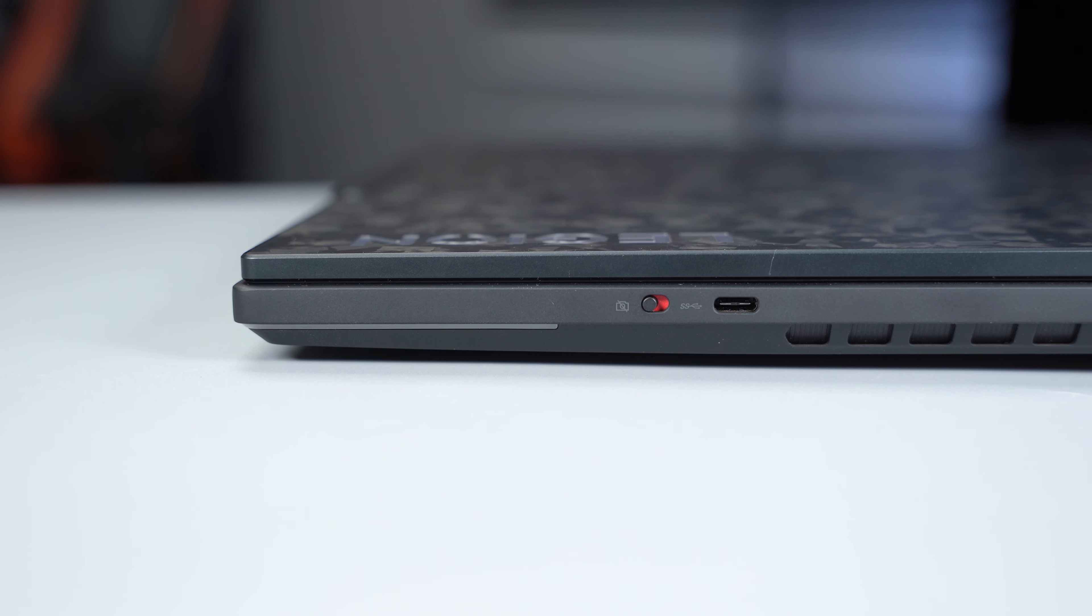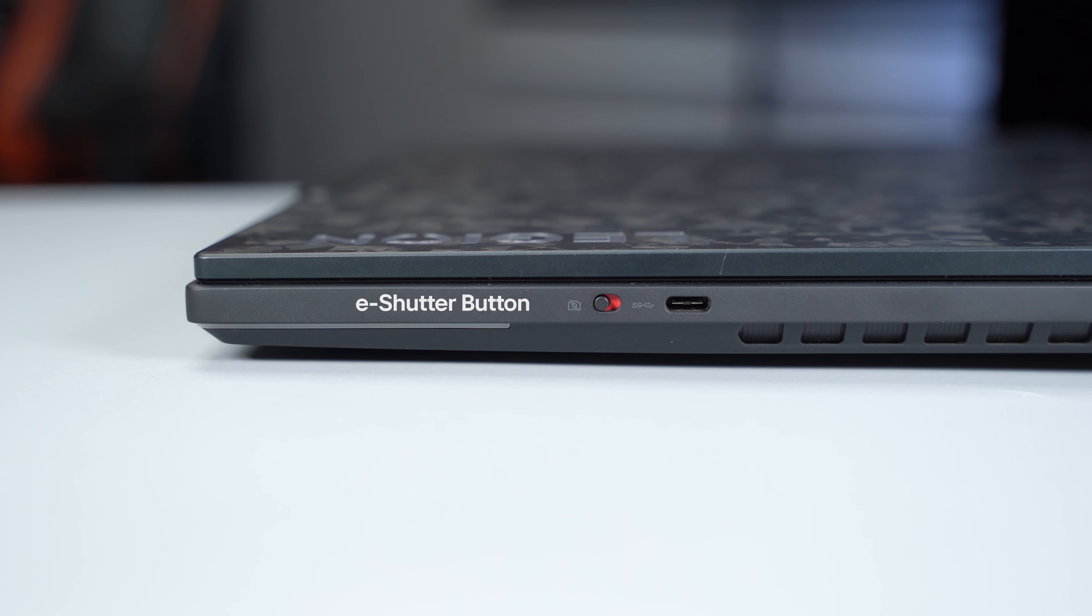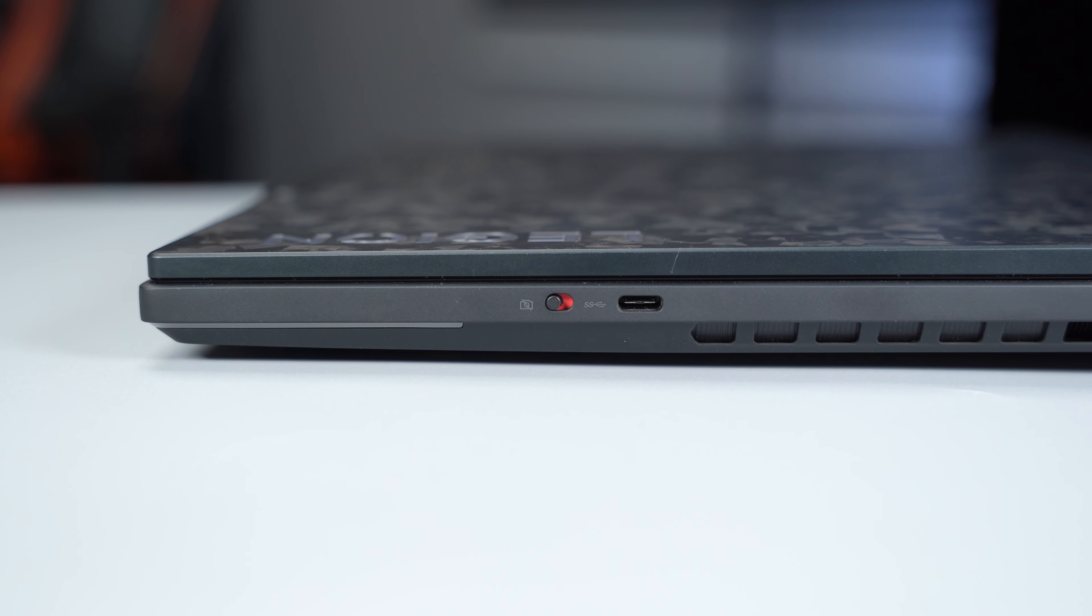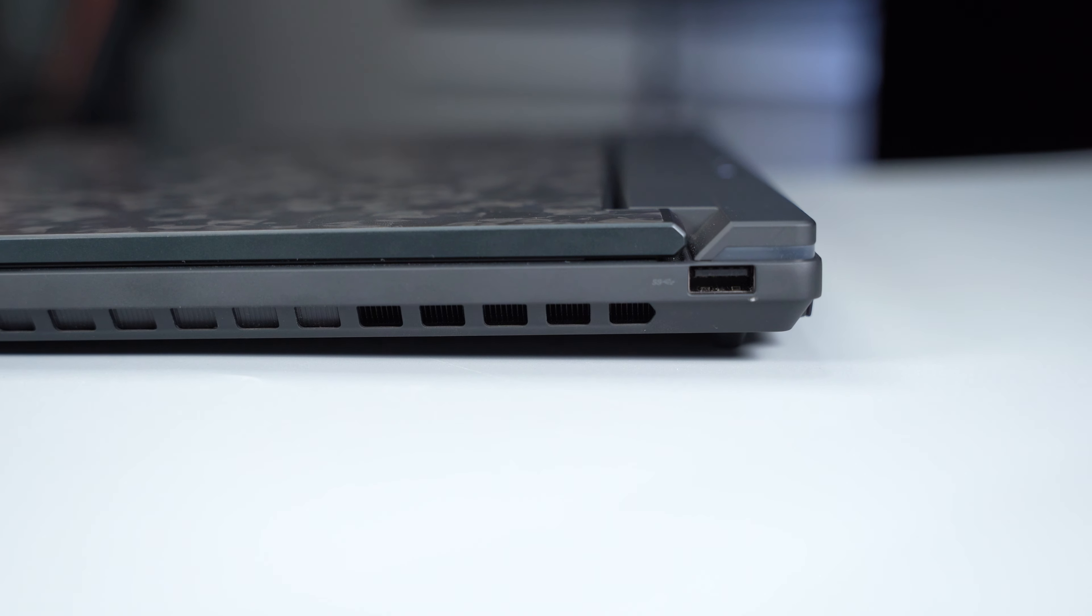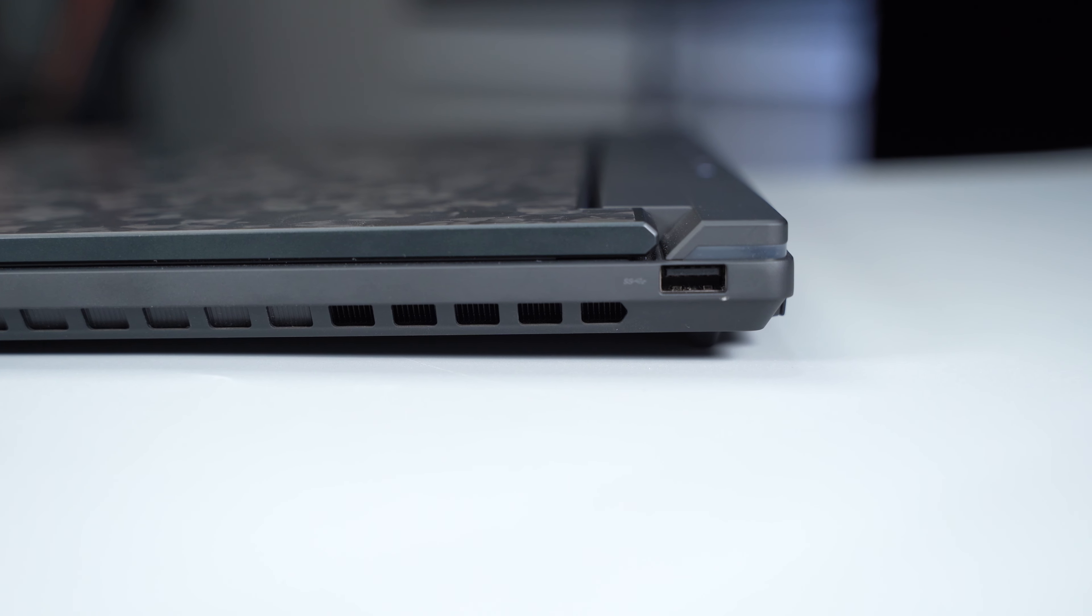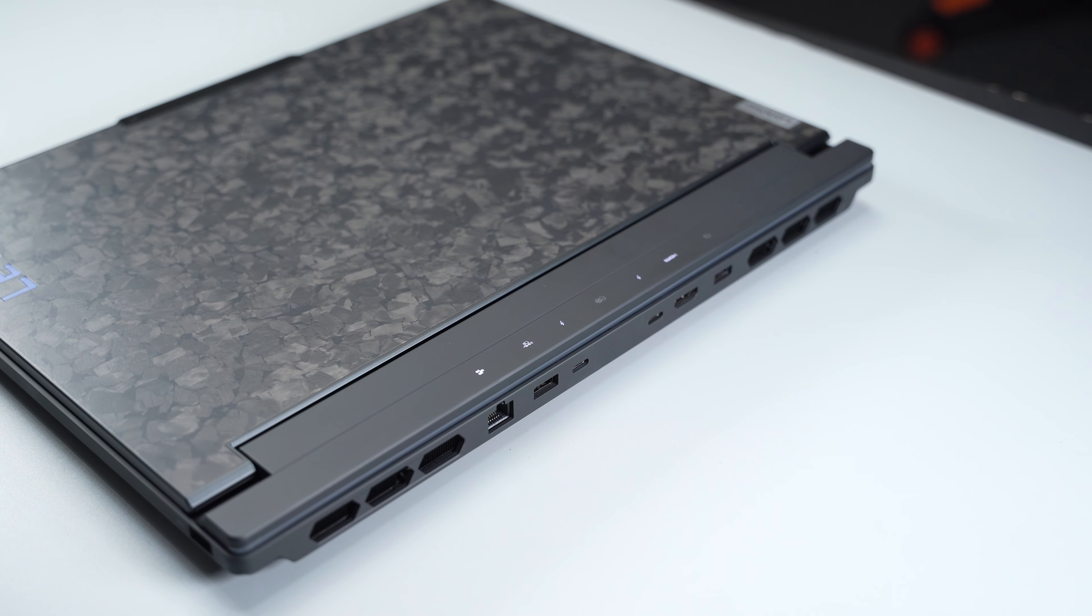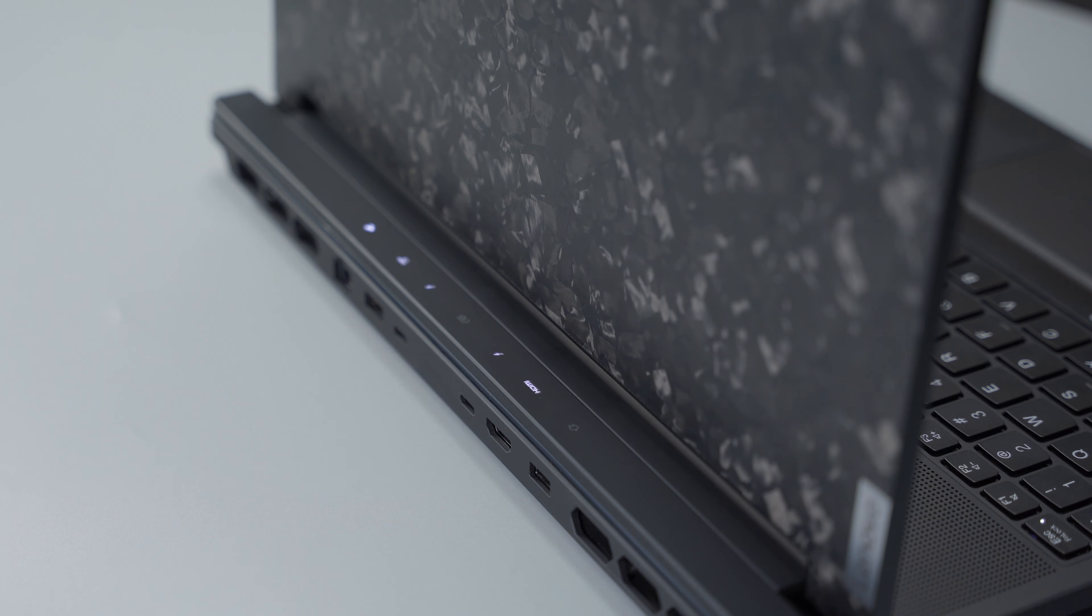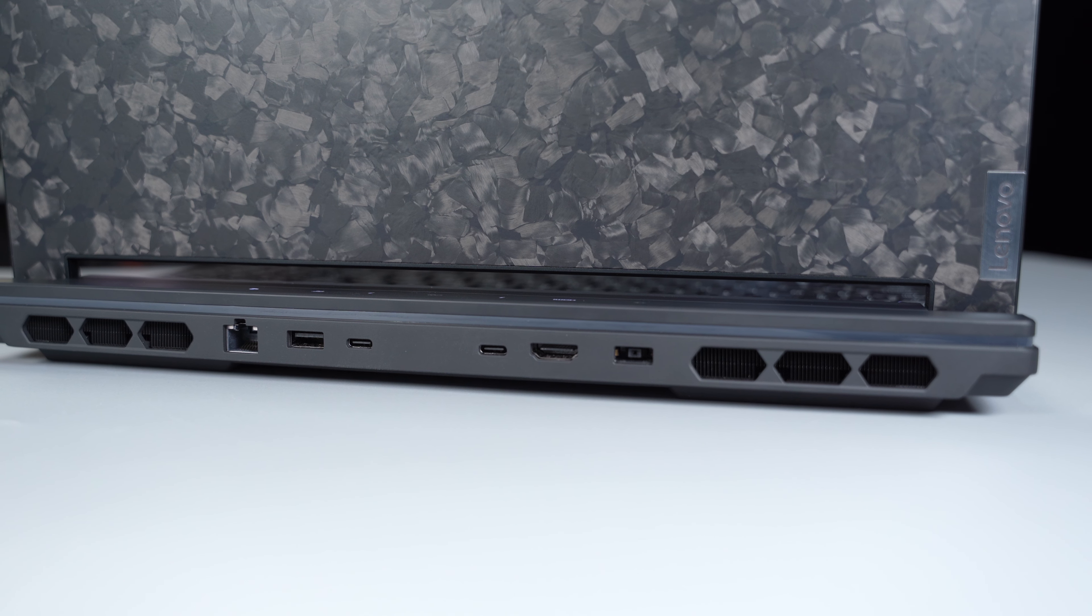Moving to the right side, it comes with an eShutter button to enable or disable the webcam, a USB Type-C port, and a USB Type-A port. What I love about this laptop is most ports are at the back and the port icons are illuminated, making it easy to connect in the dark.